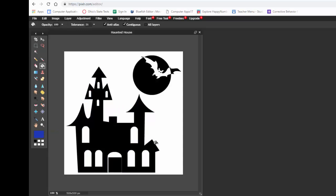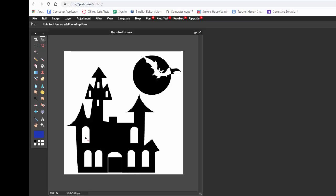Now what I'm going to ask you to do is to put something in the windows. You could put different characters in the windows. You could put a ghost or a witch or anything.